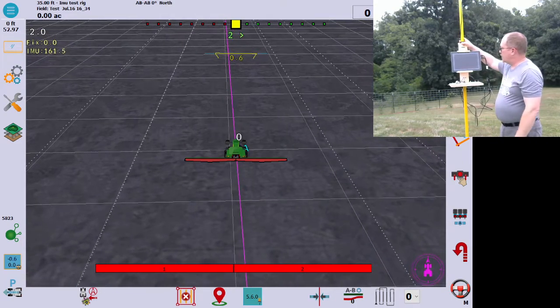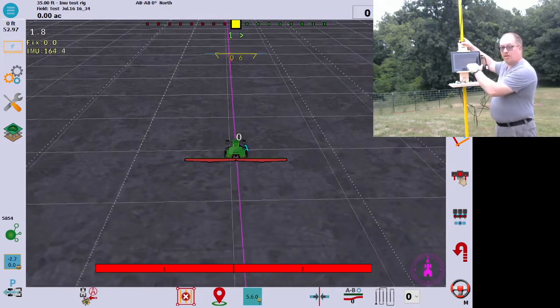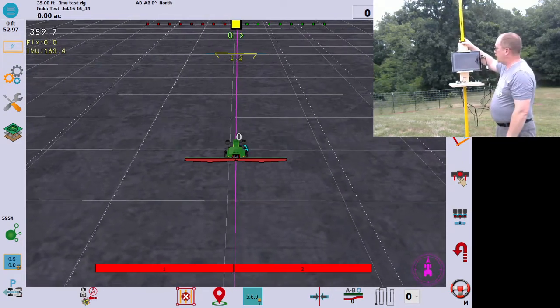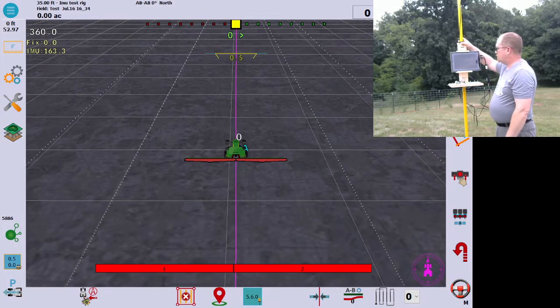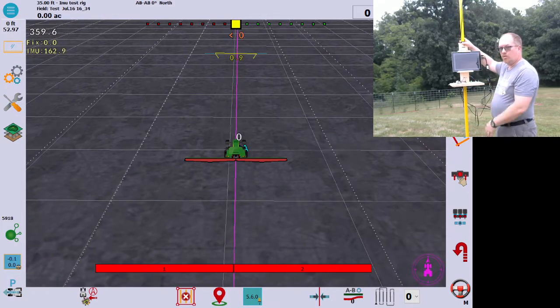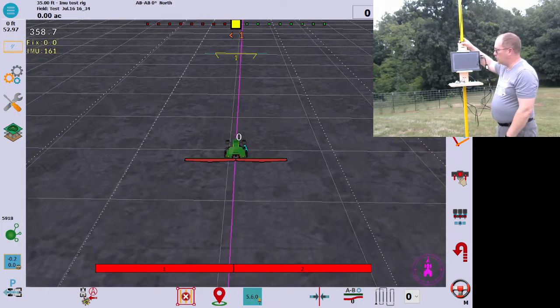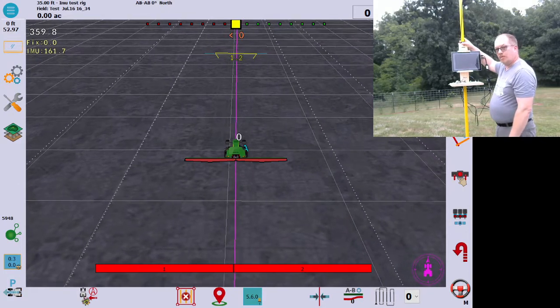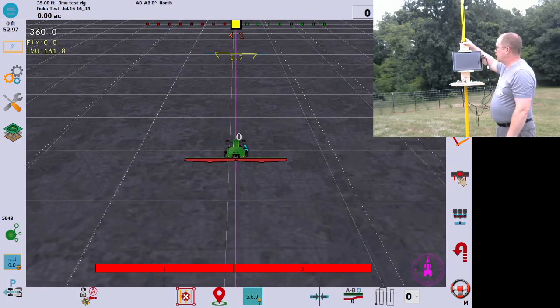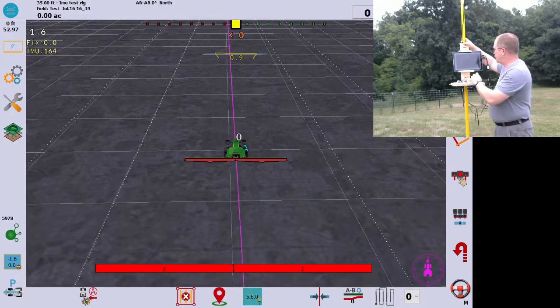My next step though, this did smooth out our heading values coming from the IMU, so I'm going to try this. I'm going to put it on the lawnmower and see where we get to now. Let me know if you have any thoughts on this, thanks.